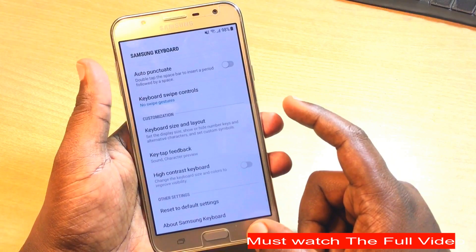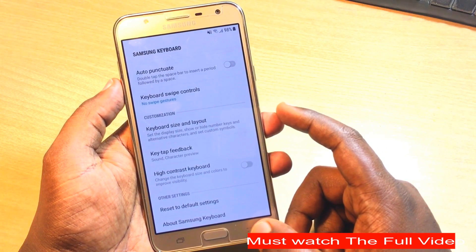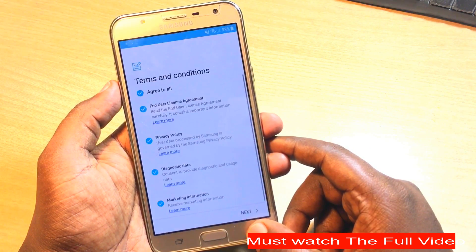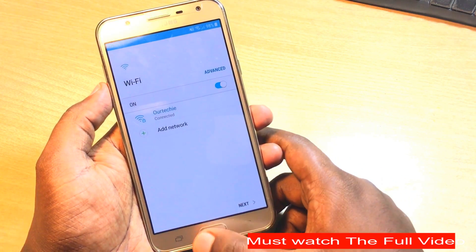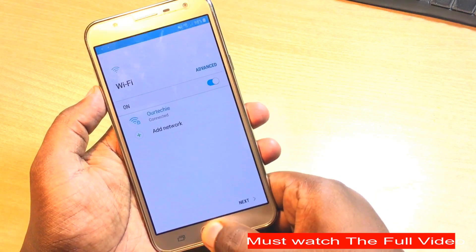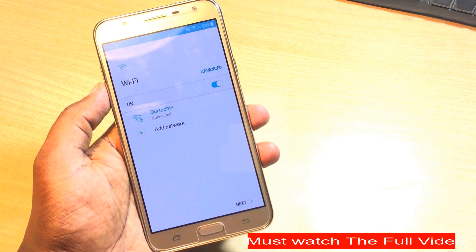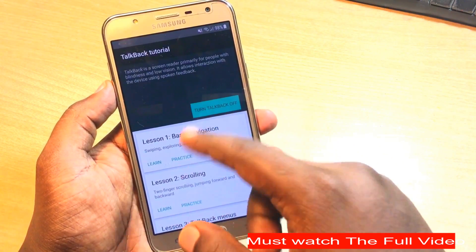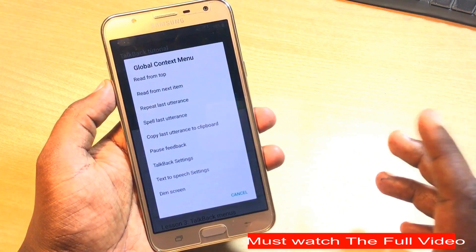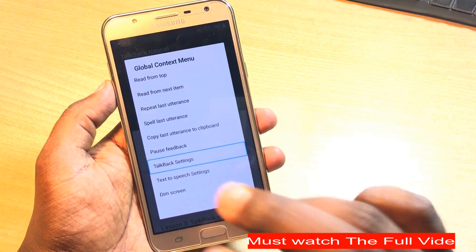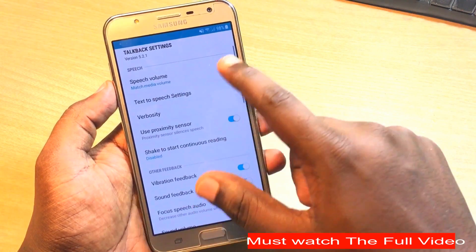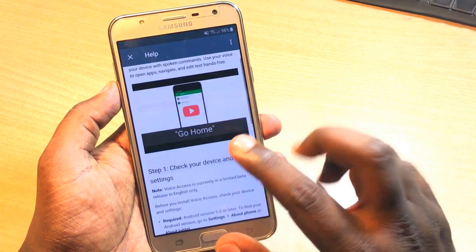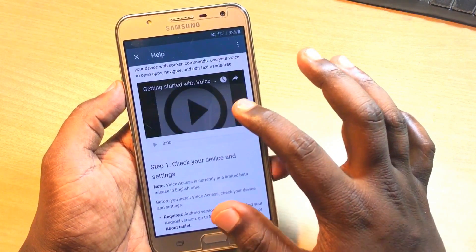You can also use the back option. Let me show you. Just press the home button three times to start the TalkBack setting. When it's on, simply draw an L over the screen and you will jump to that screen. Do that again and the global context menu will appear. Simply jump on the TalkBack setting and then you can easily turn off the TalkBack setting.